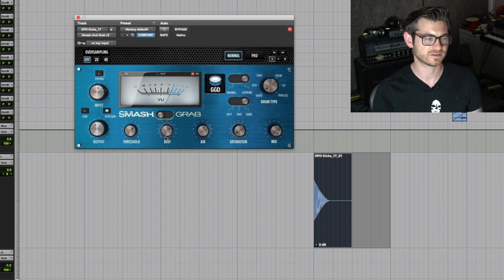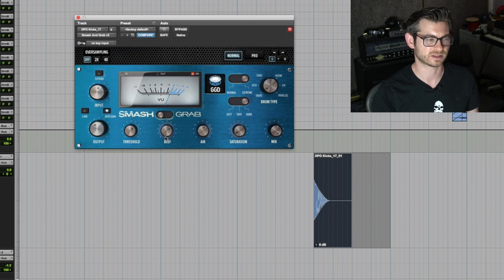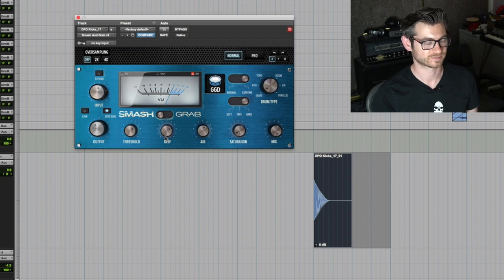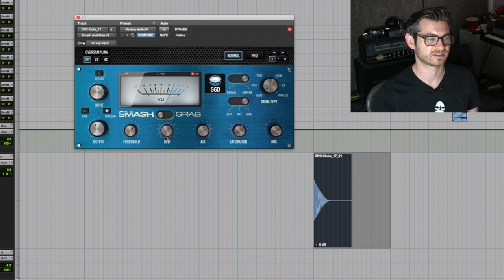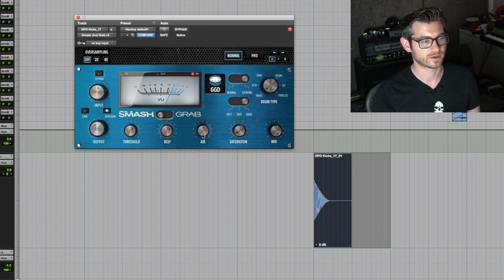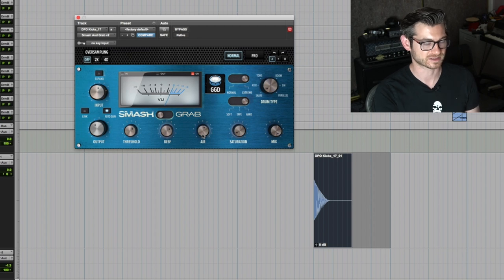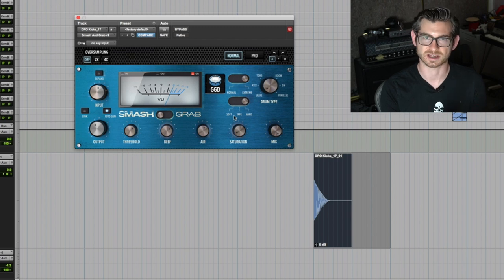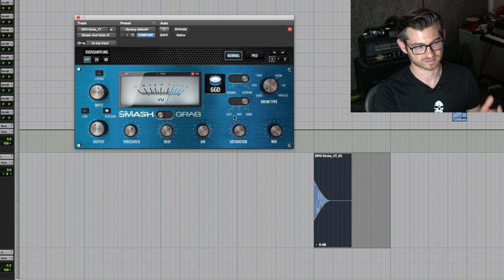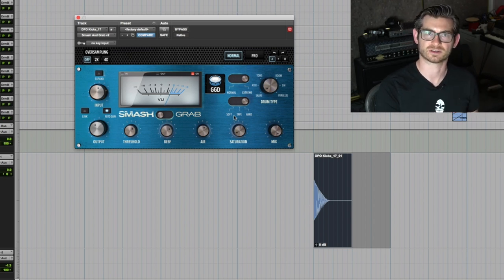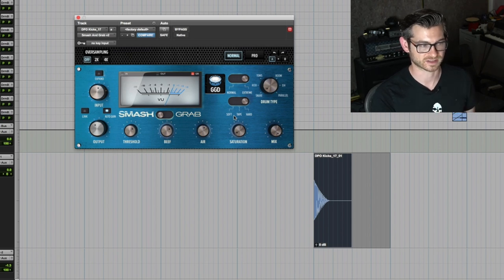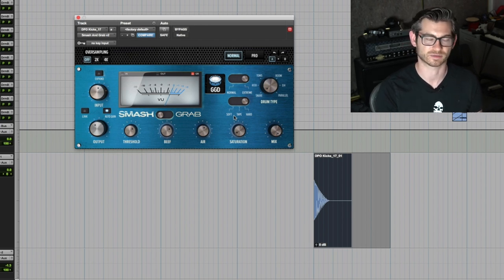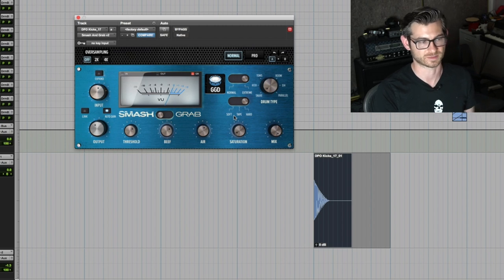Beef is essentially a low bump EQ right before the compression, so it just gives it a little bit of beef. There's also Air, which is post compression that gives some high end. When you're looking at Normal mode, you don't really see the controls for any of that. You have very basic choices: soft tape and hard saturation, and drum types like snare, kick, toms, and parallel compression.